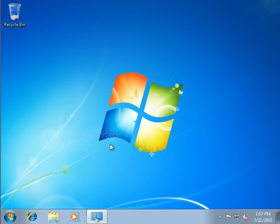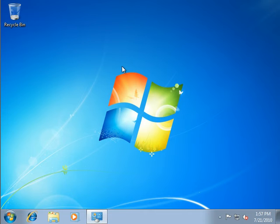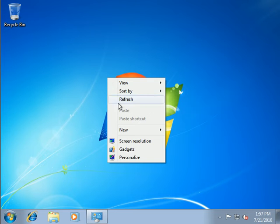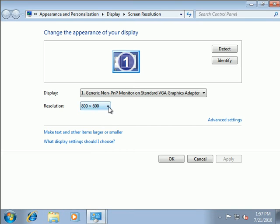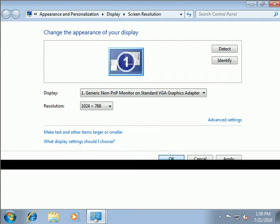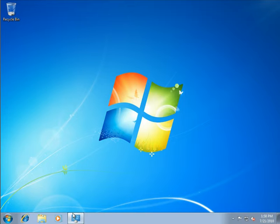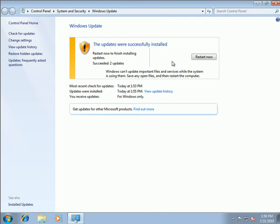Before rebooting, I set the screen resolution from 800x600 to 1024x768 to make it a little bigger and easier to see. Then I click to reboot for the Windows updates to take effect. While the system reboots, let's talk about the process of joining the client to the domain.